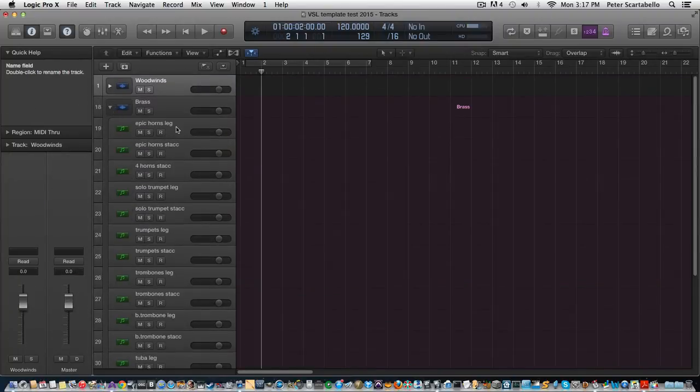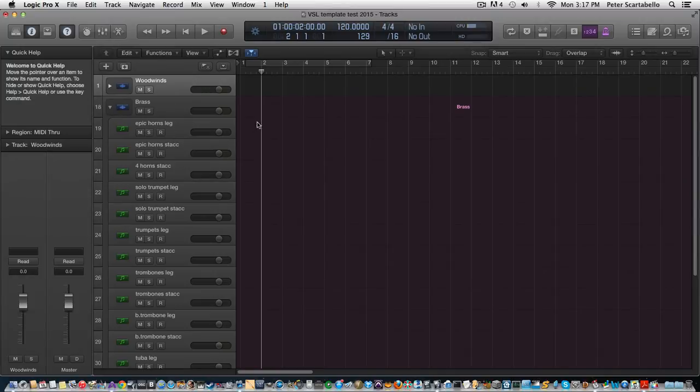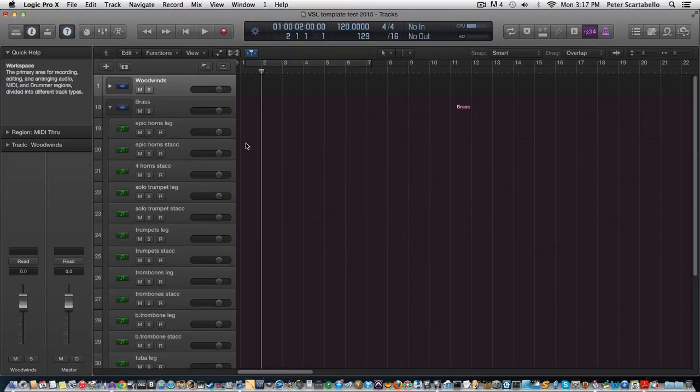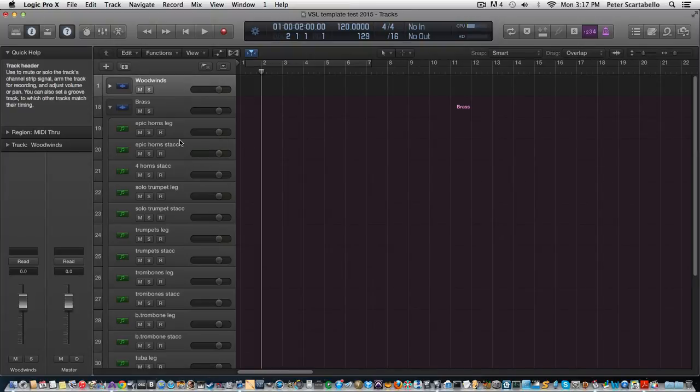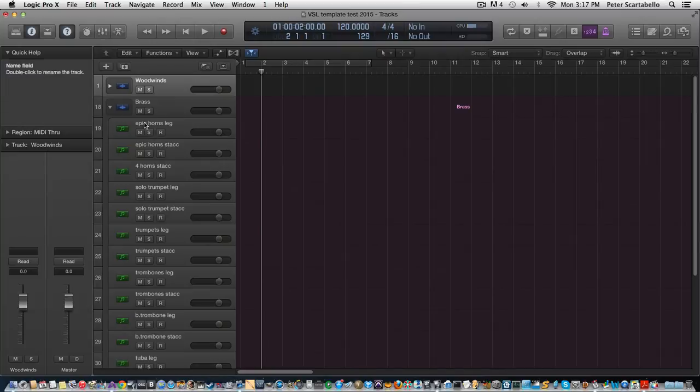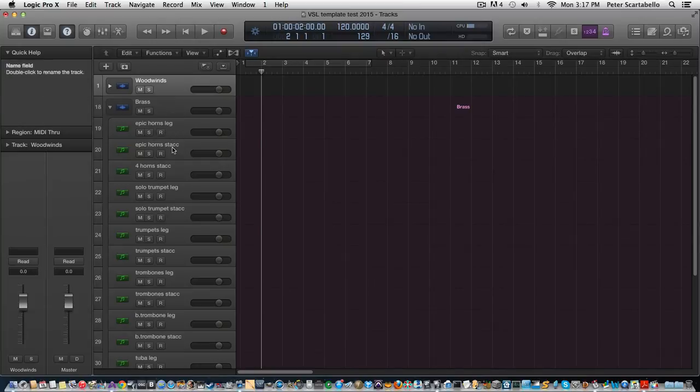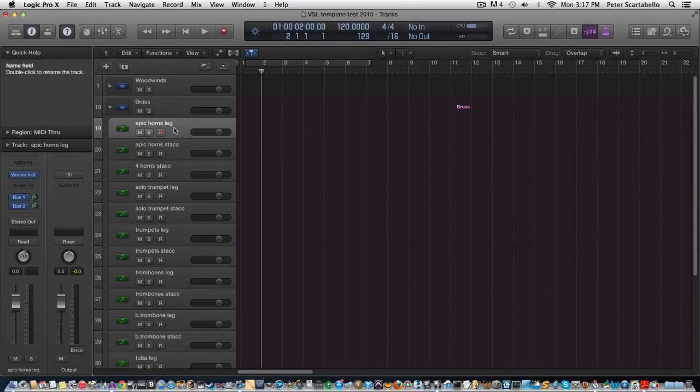Then we have the brass, Epic Horns. Now for the most part I'm just using the Special Edition, which is a cross section of the whole orchestra for VSL instruments. But I wanted to - I also got the Epic Horns here, so I wanted to have them in there because it sounds so great.